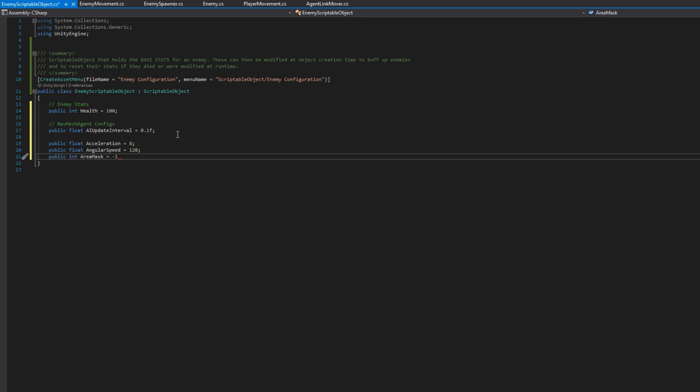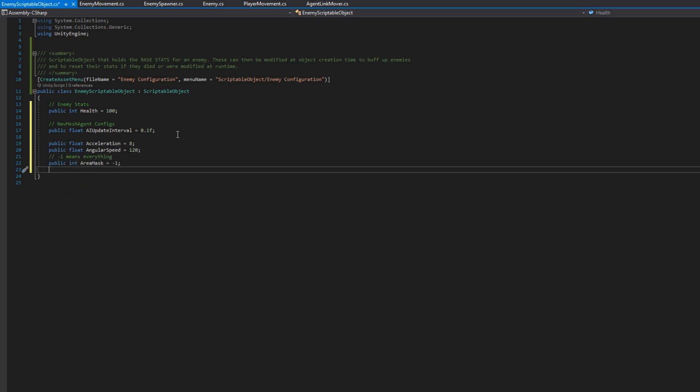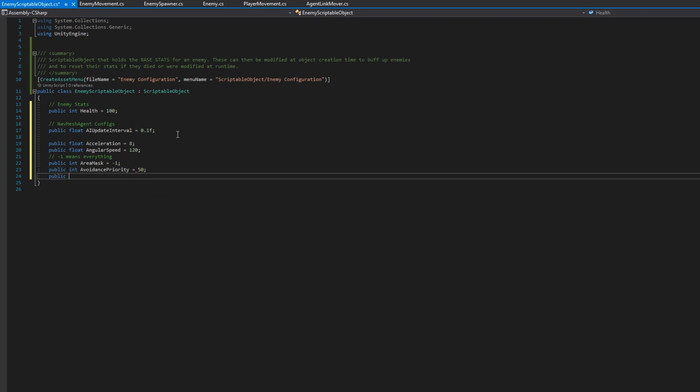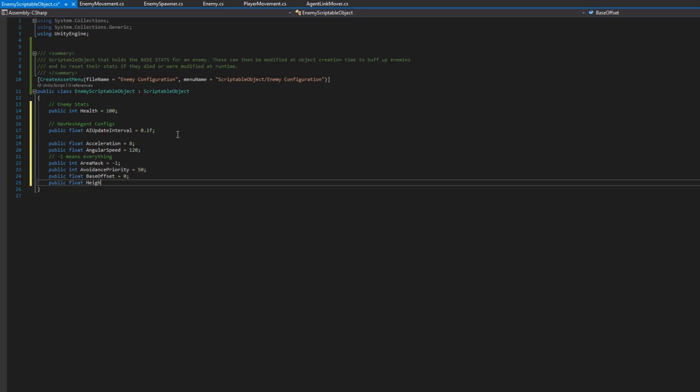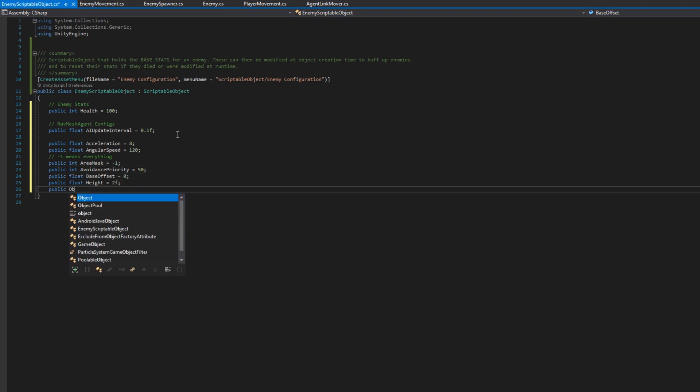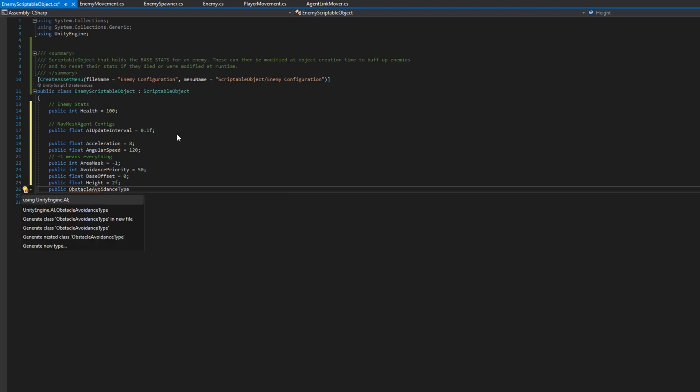The base offset, the height, obstacle avoidance type, radius, speed, and stopping distance. I'll provide all of these some reasonable default value.